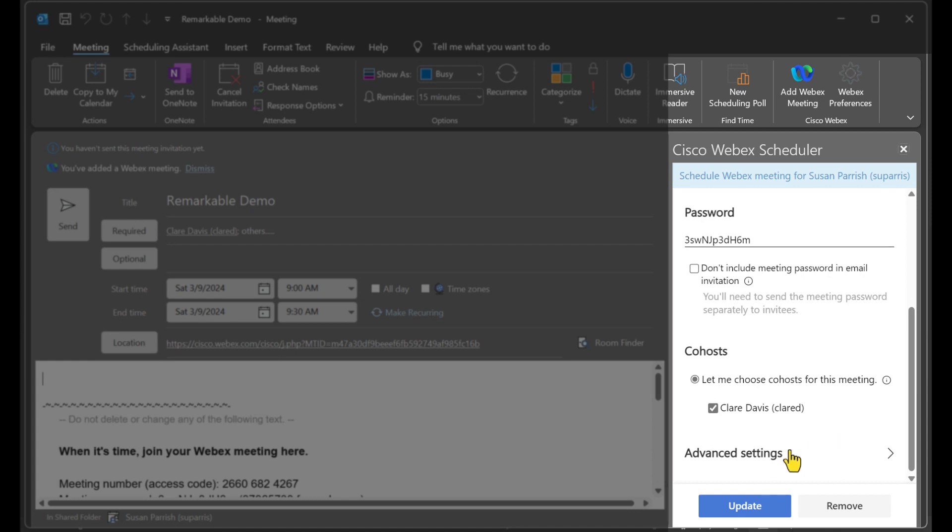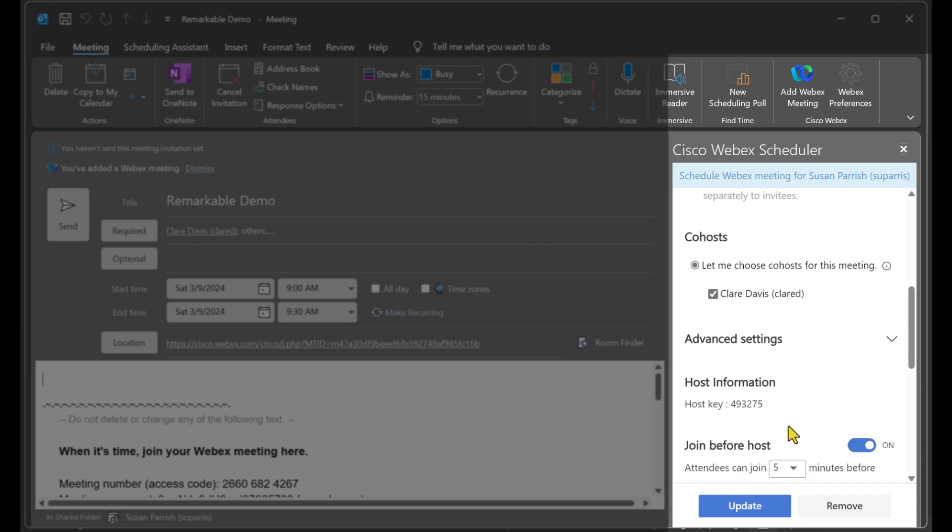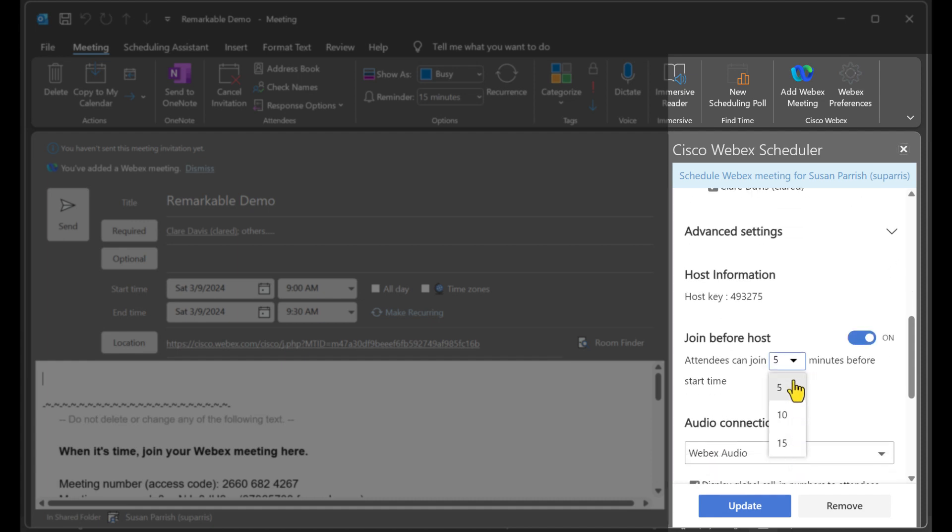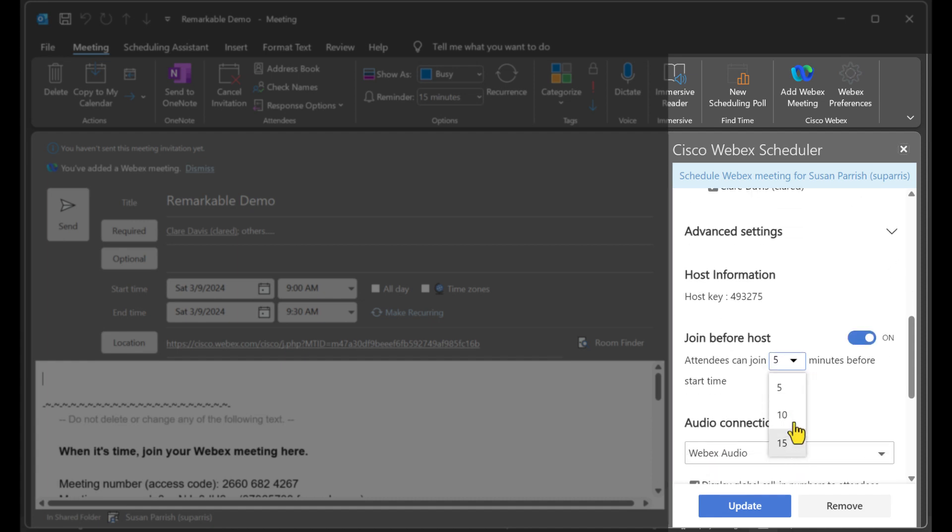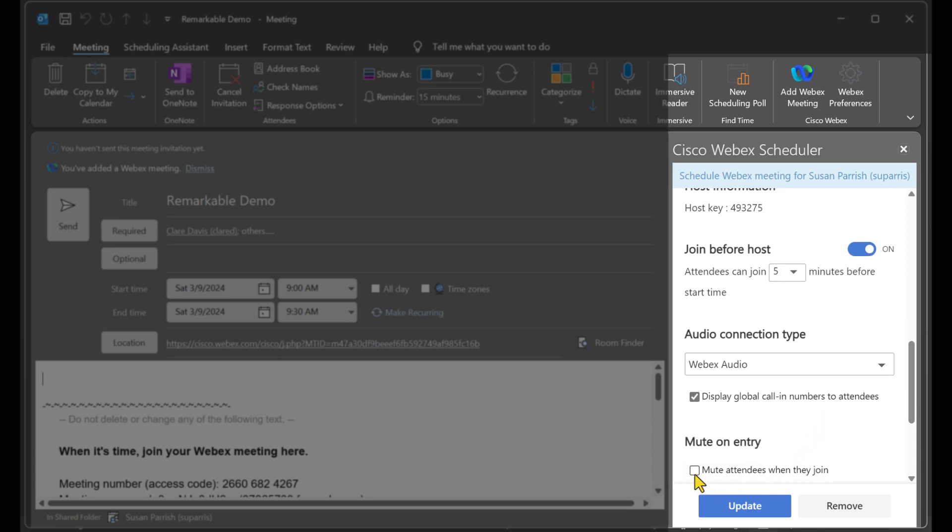In advanced settings, I can choose to use join before host. This means if the meeting is not started by the host or a co-host, the attendees can come in either 5, 10, or 15 minutes early. My Webex integrated audio is set up to go. And finally, I can choose whether I like my attendees to be muted upon entry.